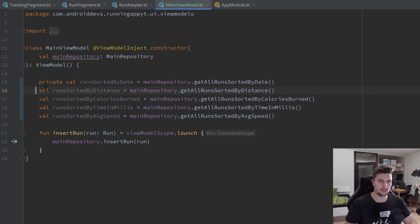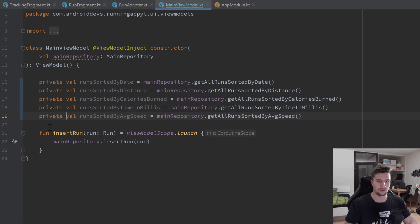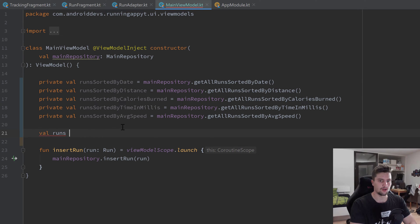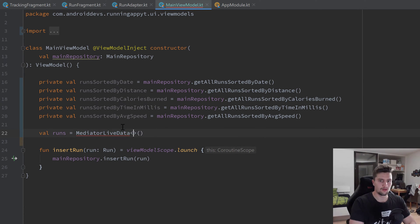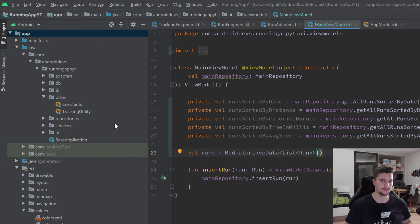We are only going to need those in this ViewModel class. I'm going to create another LiveData object now, which is the MediatorLiveData I talked about. It's just going to be called `runs` and will be of type MediatorLiveData of type List of type Run.